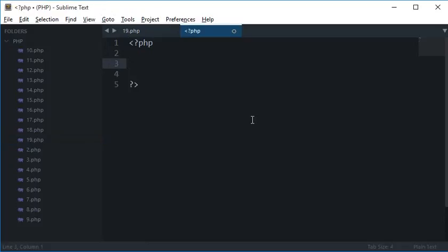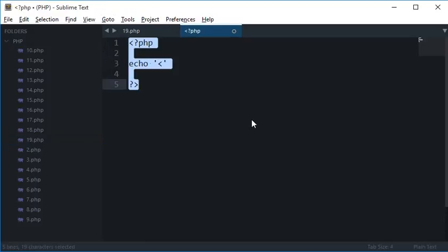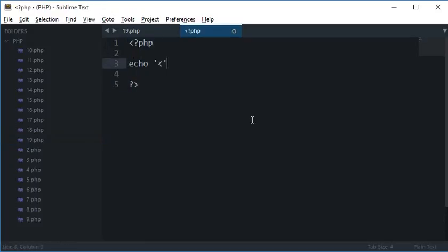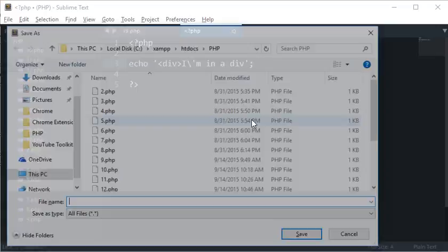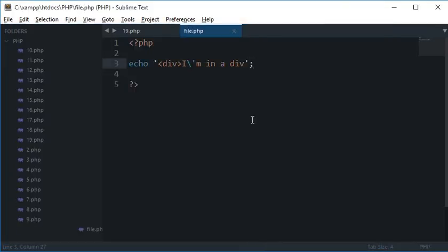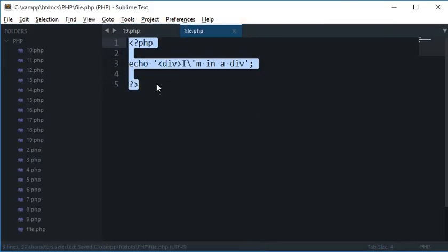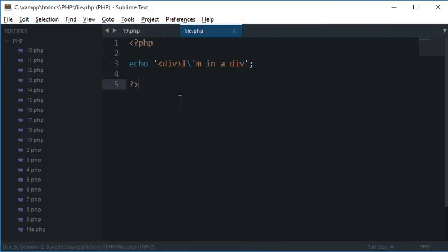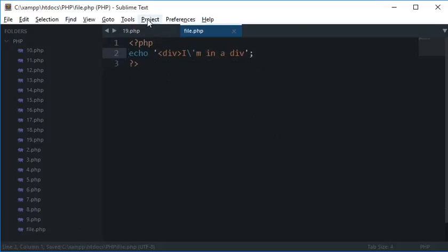So let's say I just write here echo div, I am in a div, and I save it as file.php. So here you go. I have this simple file with file.php.